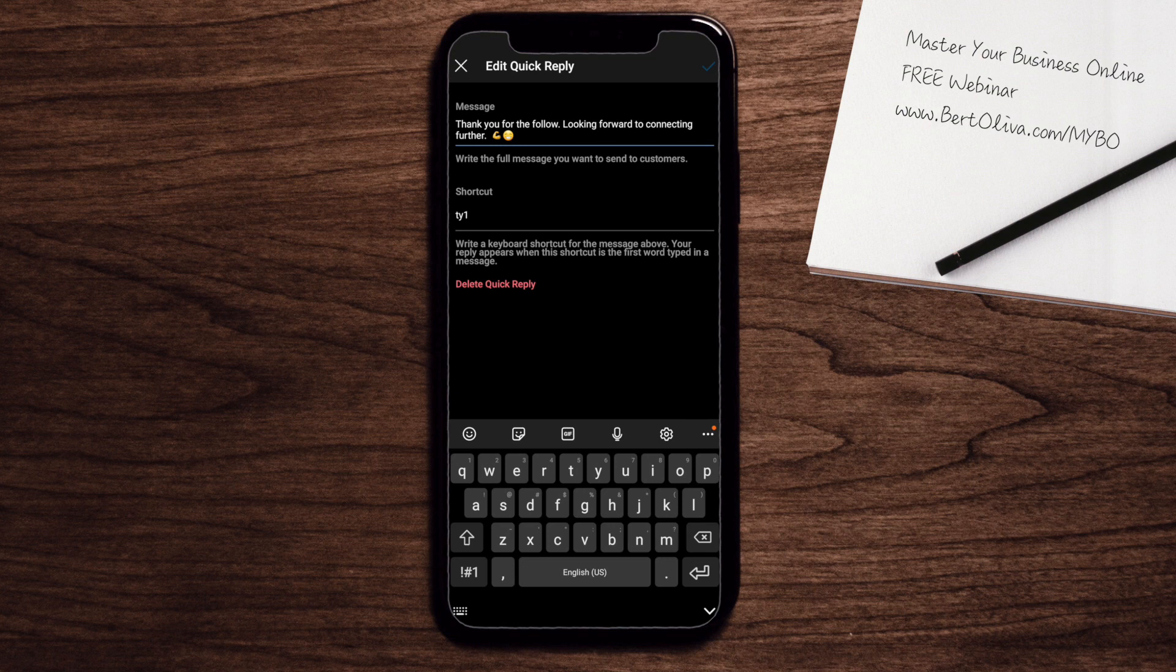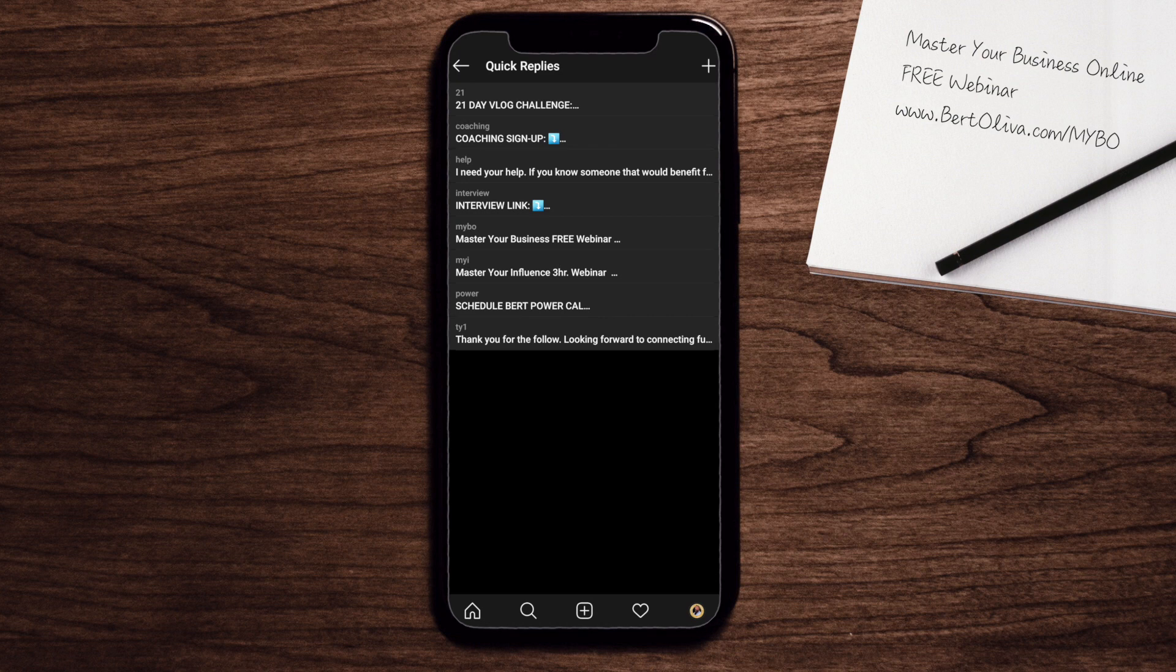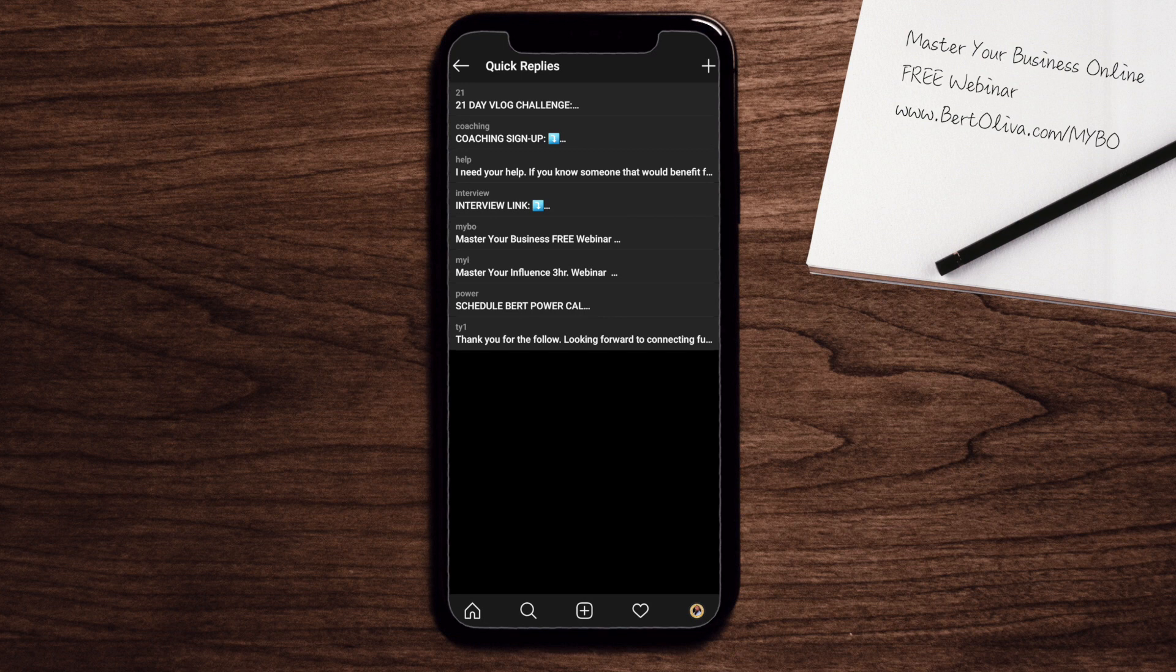Once you do that, you're going to have a little check mark at the top and you're going to be able to click it. So now you actually have all your quick replies set in place.